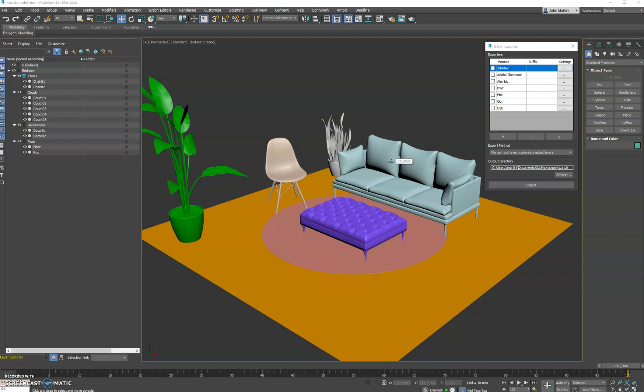Hey guys, John Martini here. Got a new plugin for you called Batch Exporter, which does exactly what it says. It allows you to export multiple formats out of 3ds Max in one go. As you can see here, I have a lot of the basic, most common formats here. I plan to extend those over time and add more exporters as available in the 3ds Max native export dialog.